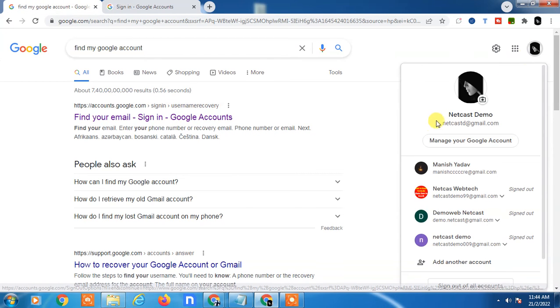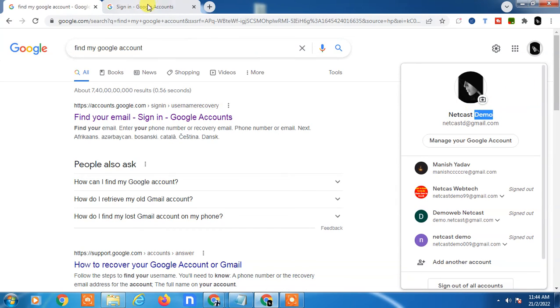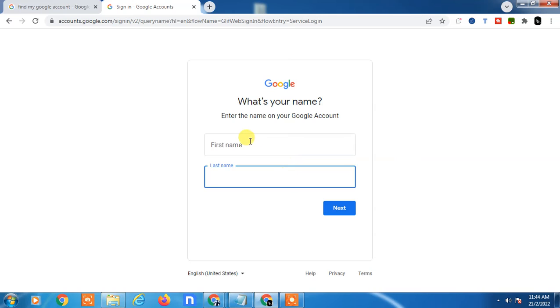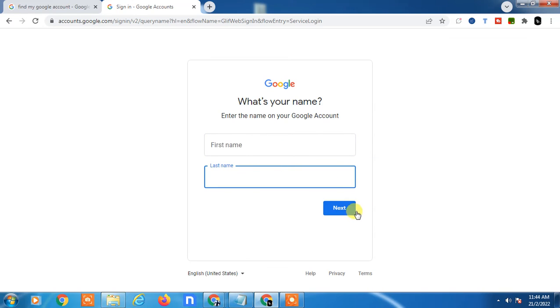This is my email ID, and this is my first name and this is my last name. You have to enter the correct first name and last name, then click on Next.